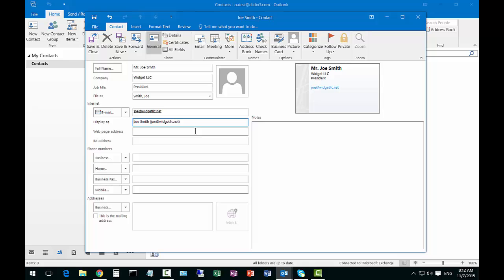When I click on display as it automatically adds the display from file as or from the name at the top to the email address itself.